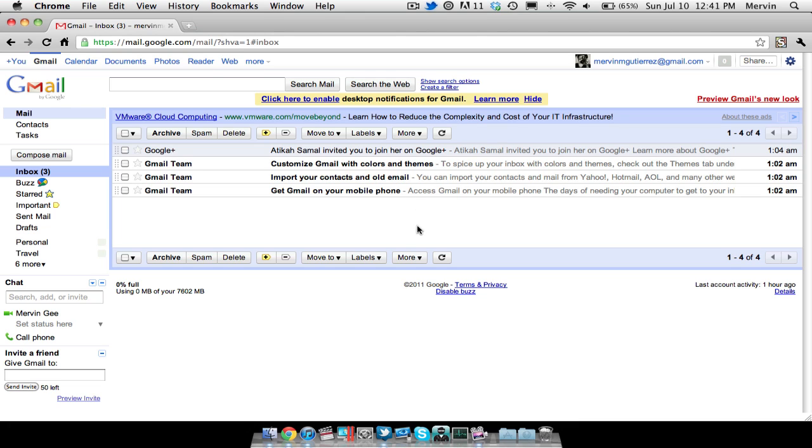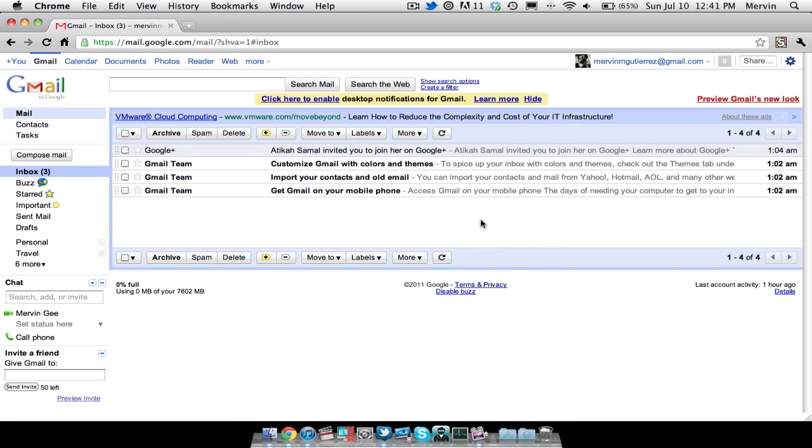Hey guys, what's going on? It's Mervyn from Tech is Geek and today we'll be looking at Google+. So I just got an invite from somebody from Tumblr. So yeah guys, we're going to go ahead and check it out.